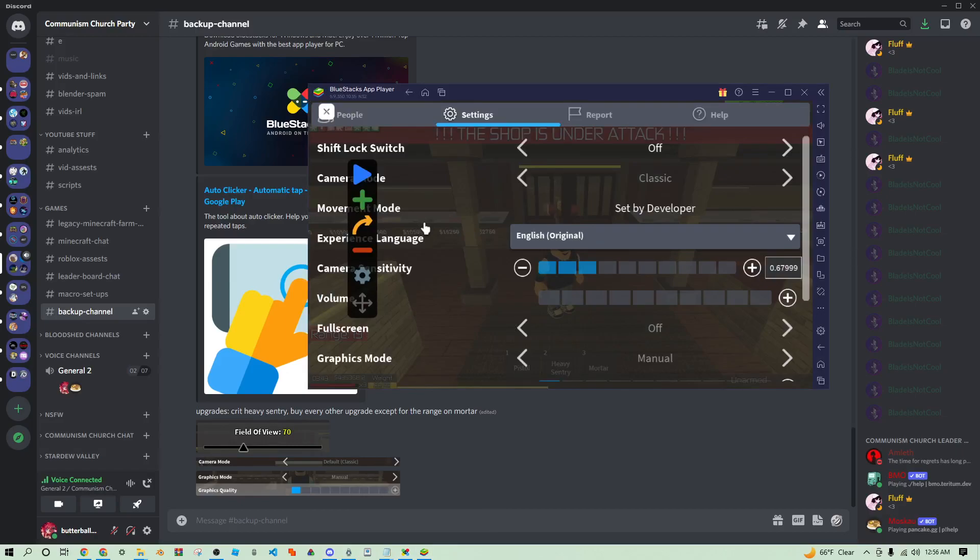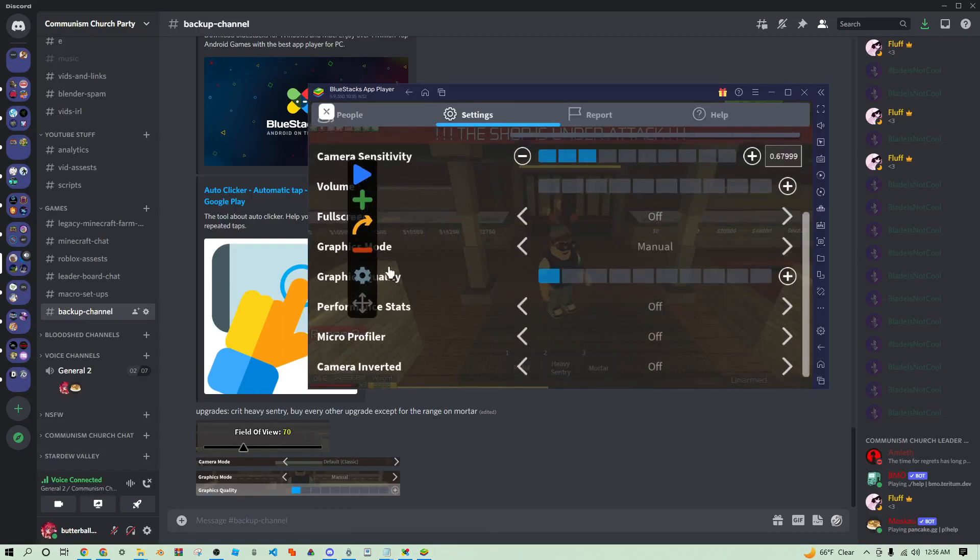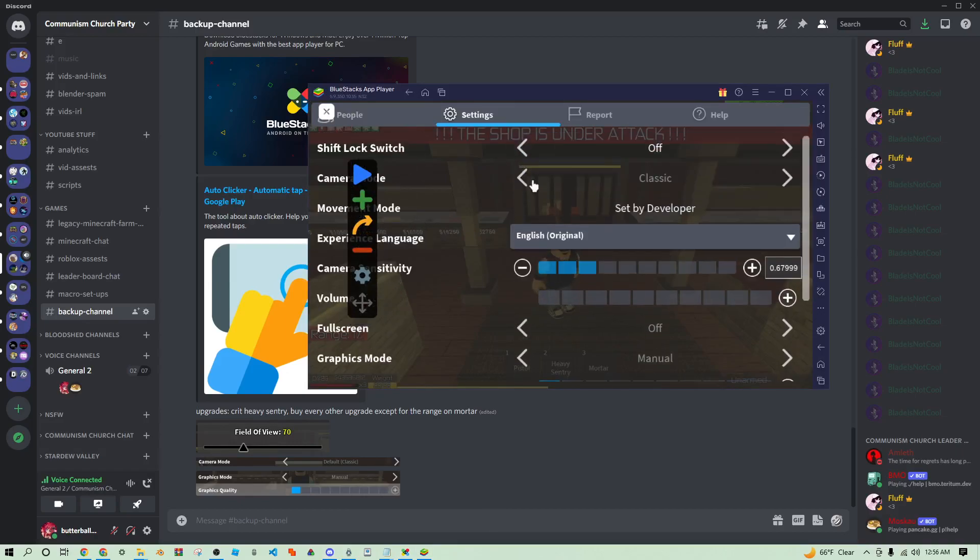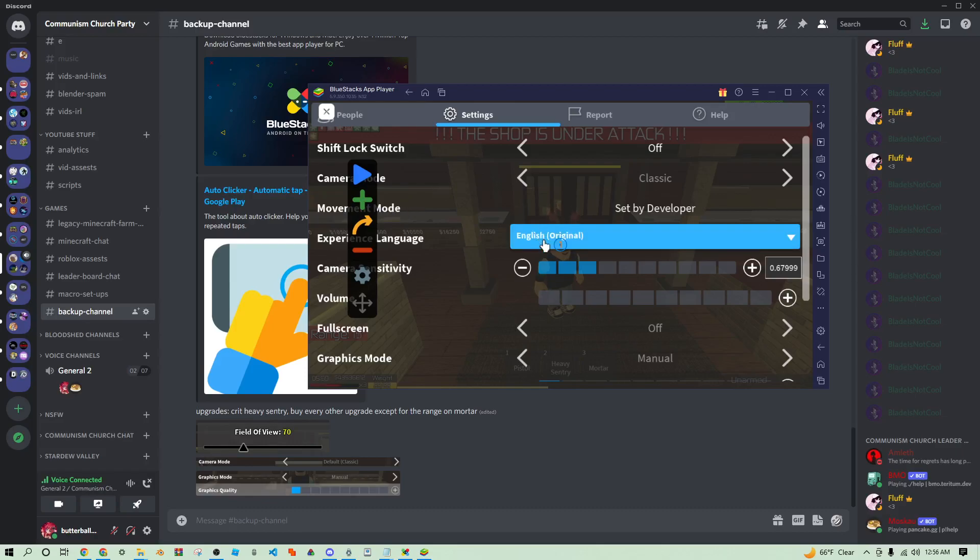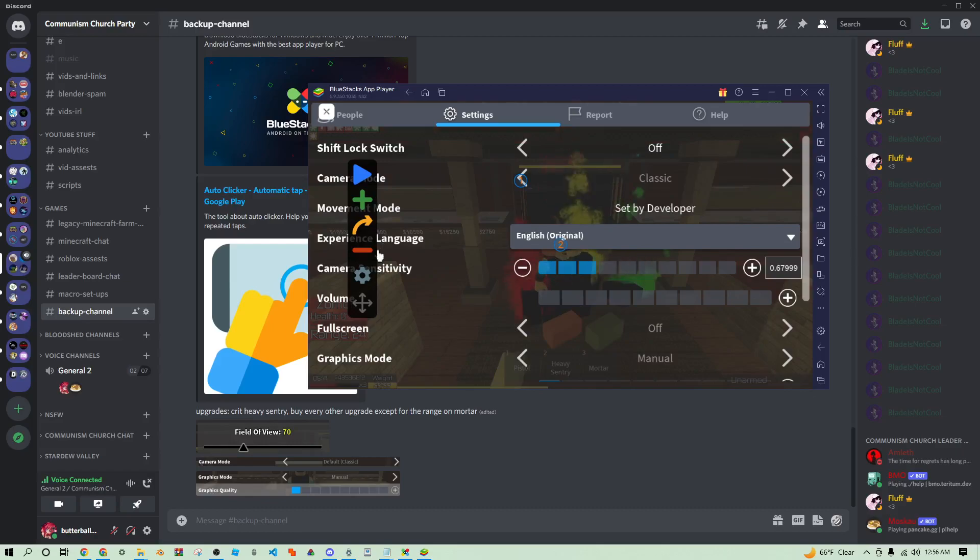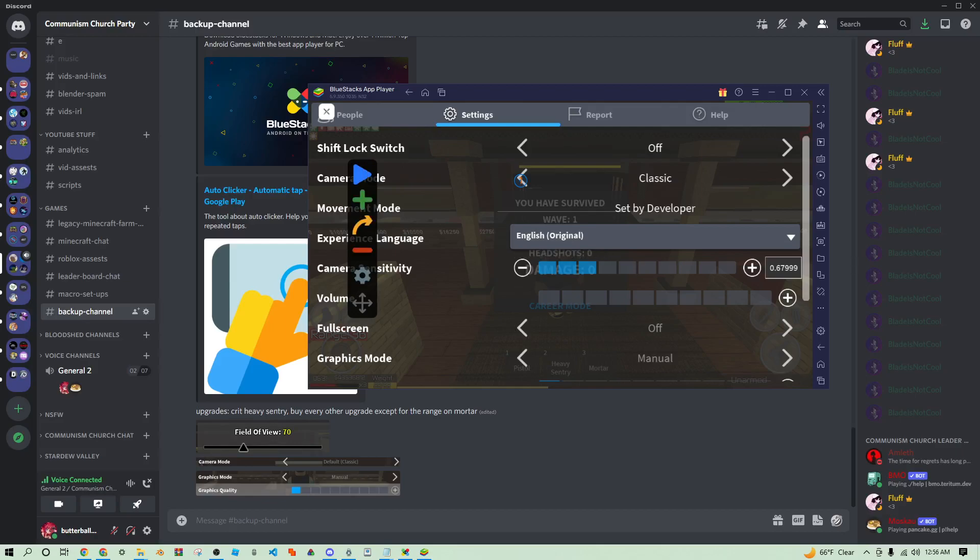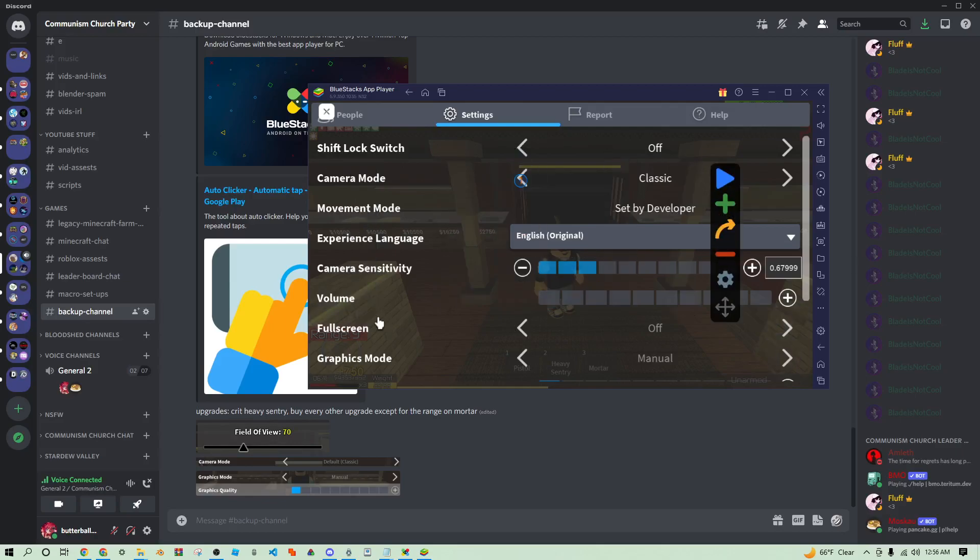Shift lock is off. Make sure your camera's set to classic. You can't really click it, you got to do this stupid thing. Just put this thing over here, it'll click it. On classic, that's what you want it to be on.